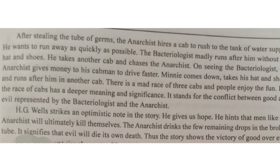This mad race of three cabs stands for the conflict between good and evil — good represented by the bacteriologist and his wife, and evil represented by the anarchist. This is an important symbolic element of the story.